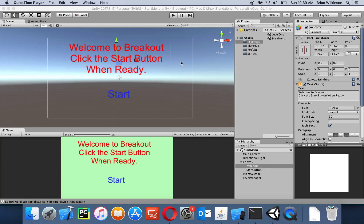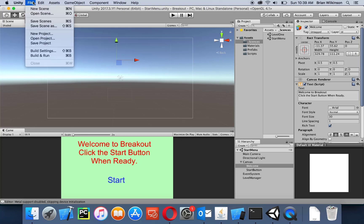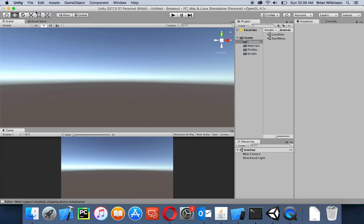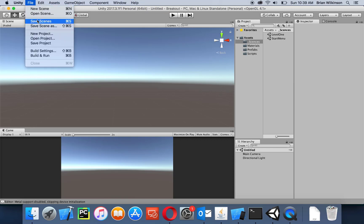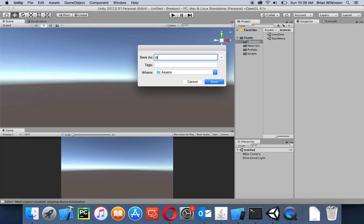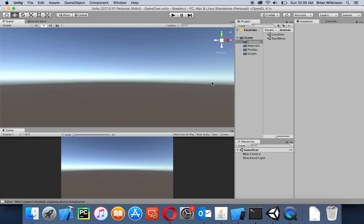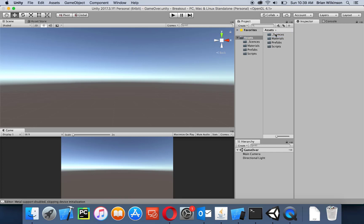We're back in our breakout file and we're still on our start menu scene. Let's go to File > New Scene and we're going to save it and call it 'game over'. Notice that it's stored in our assets folder — I'll drag it to our scenes folder just to keep things nice and organized.